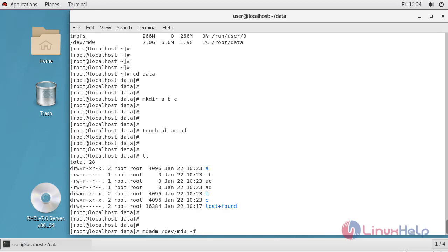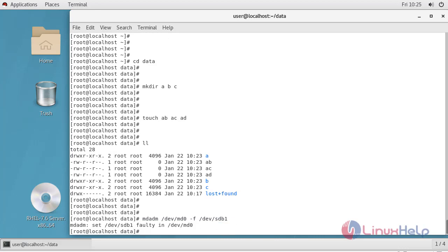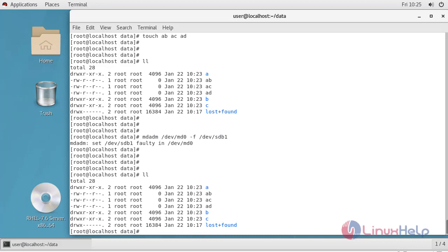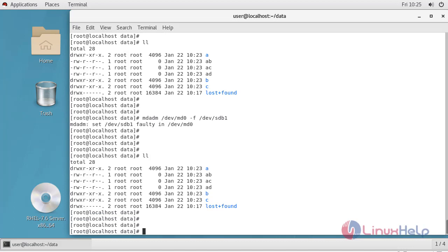To fail a drive I will use the mdadm command with the -f flag on /dev/sdb1. It is now set as a faulty drive. To check for data loss I am going to list all the files — you will see that all the data is still here. This verifies that in the case of a fault of any disk in the RAID 10 configuration, there will be no data loss.